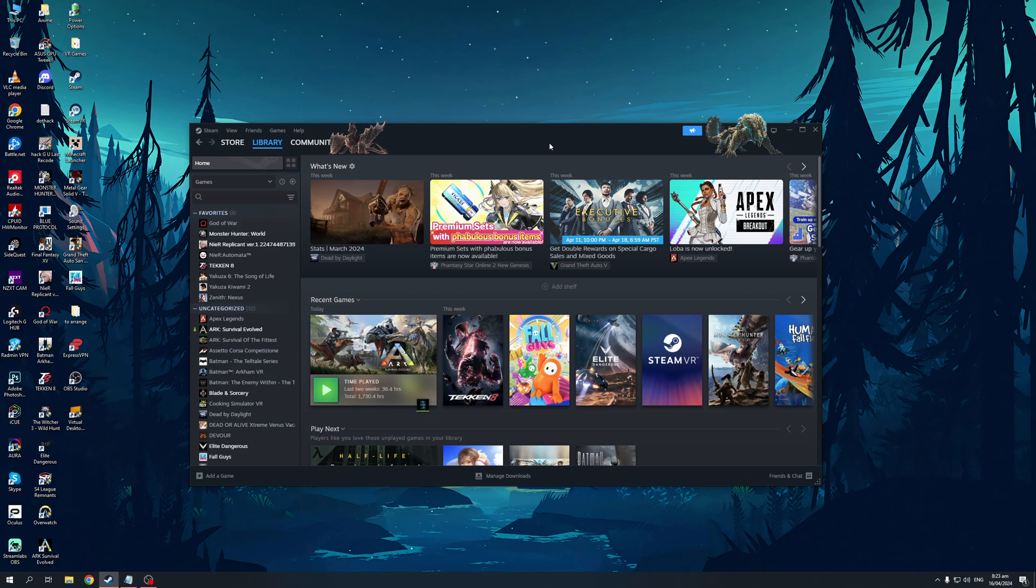So to actually do this is quite simple. The first thing you need to do is make sure that you have your Steam window open, so it looks like this.